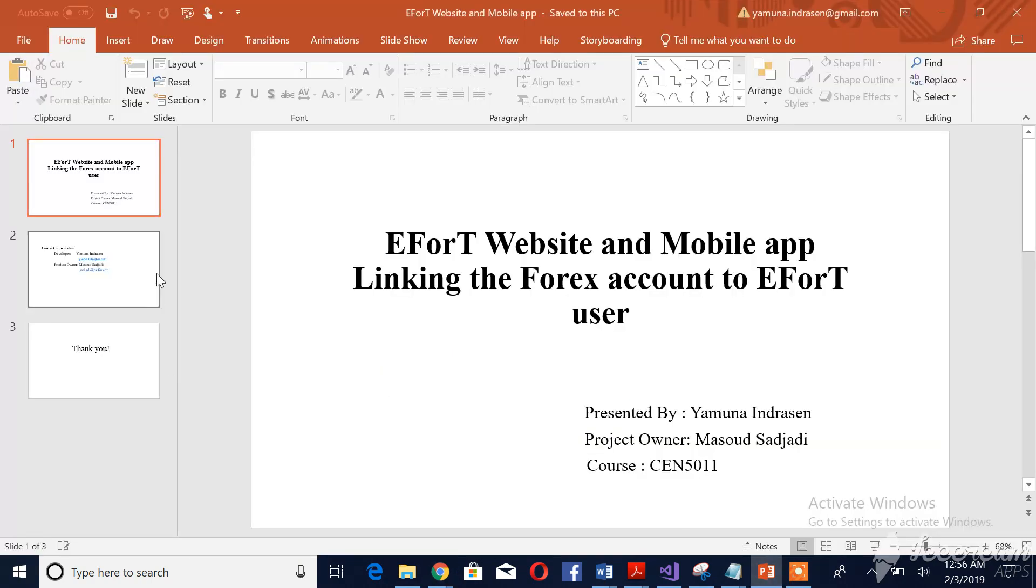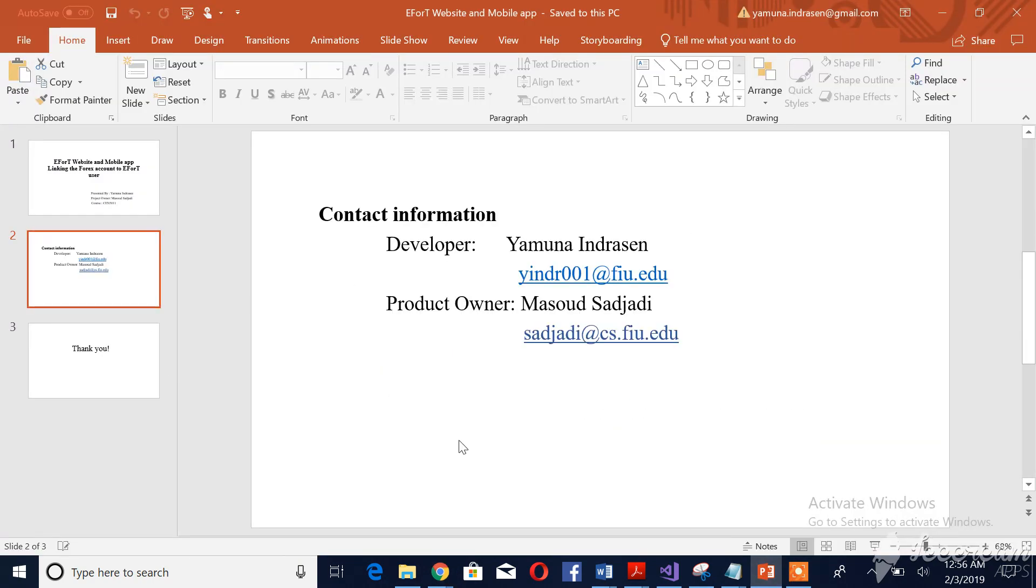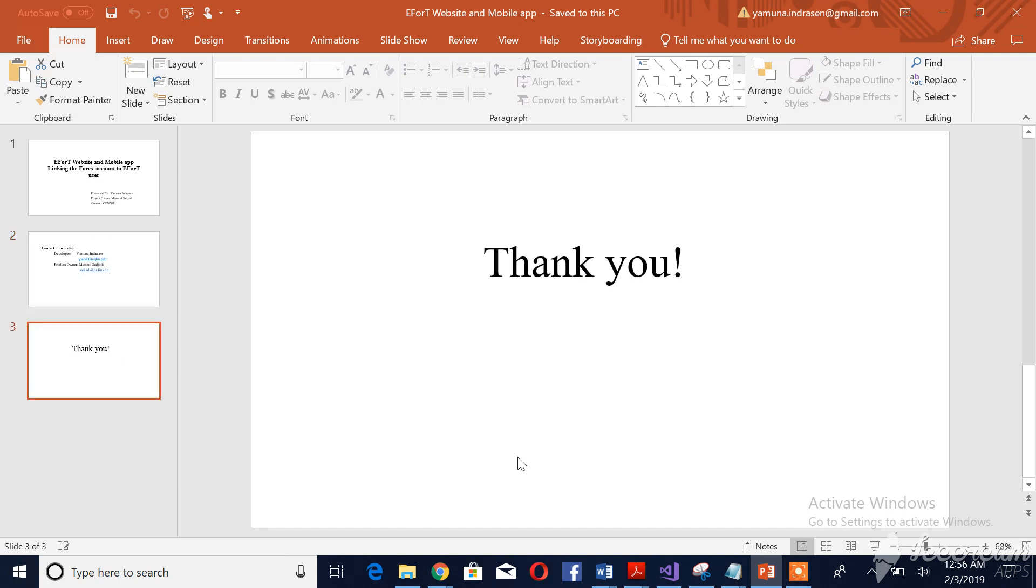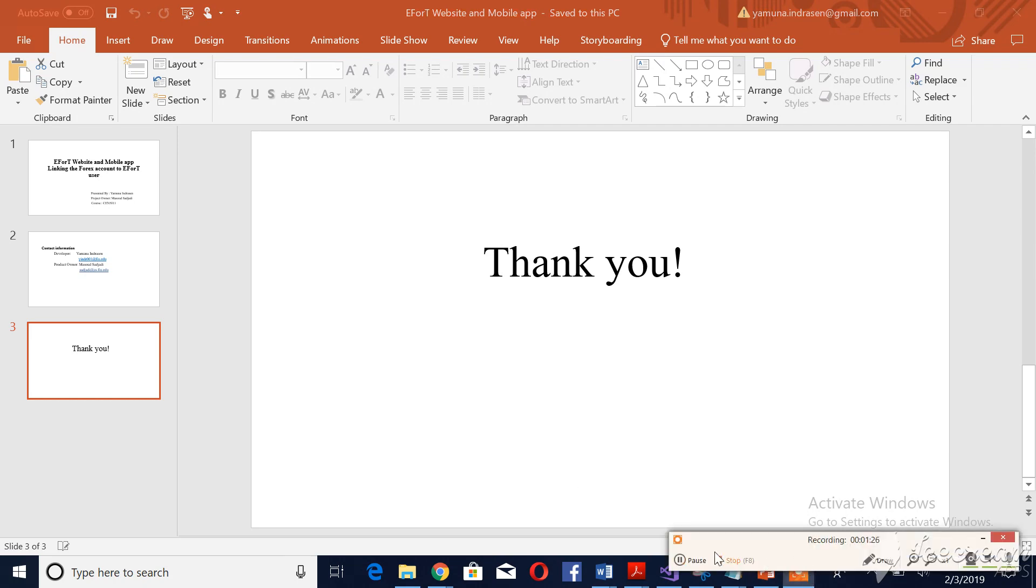The product owner and the mentor for this project is Mazat Sajadi. I am the developer. I have mentioned the contact information over here. Please feel free to contact us and I hope this video is useful for you guys. Thanks for watching this video.